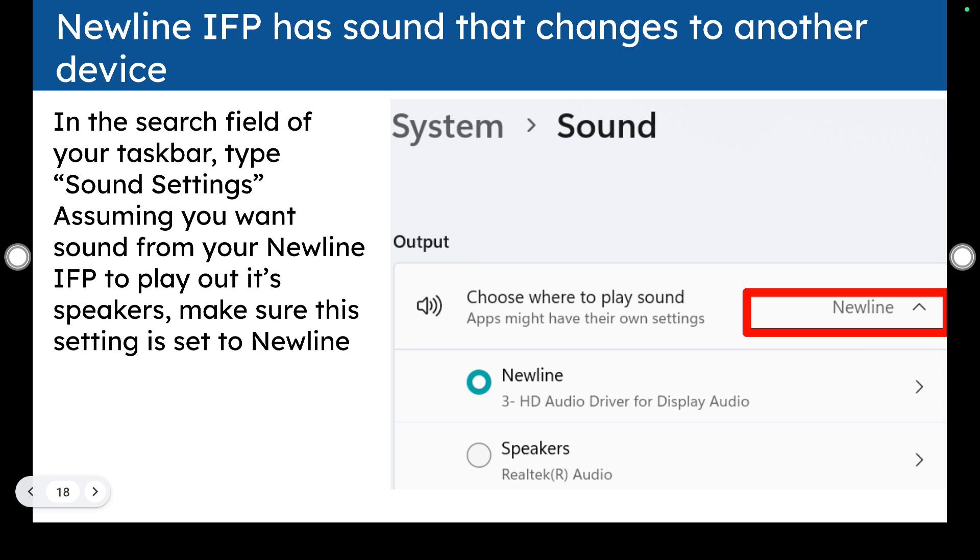If you have sound that changes to another device, you can check the sound systems of your computer. In your computer, you would go to the field and the center lower quadrant of your screen. Type sound settings to get to the sound menu and then check the output section and make sure that Newline is the one that you have selected because they have amazing speakers.